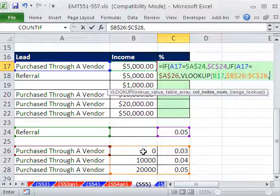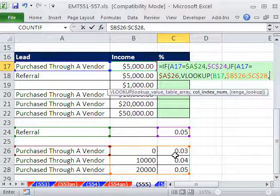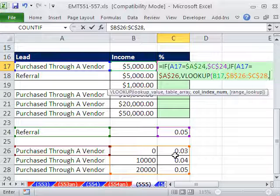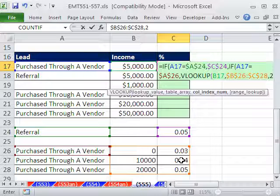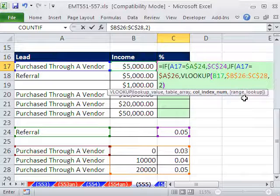Column index, you've got to tell it, is it the first column or the second column? For us, we only have two, so we're going to put two, because the thing we're returning is from the second column. We do not need this last argument, so close parentheses.